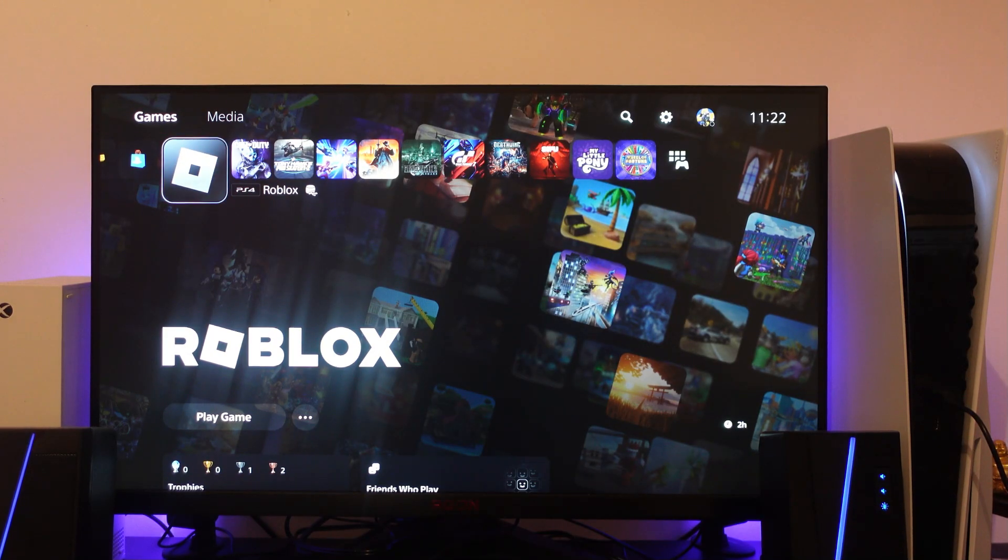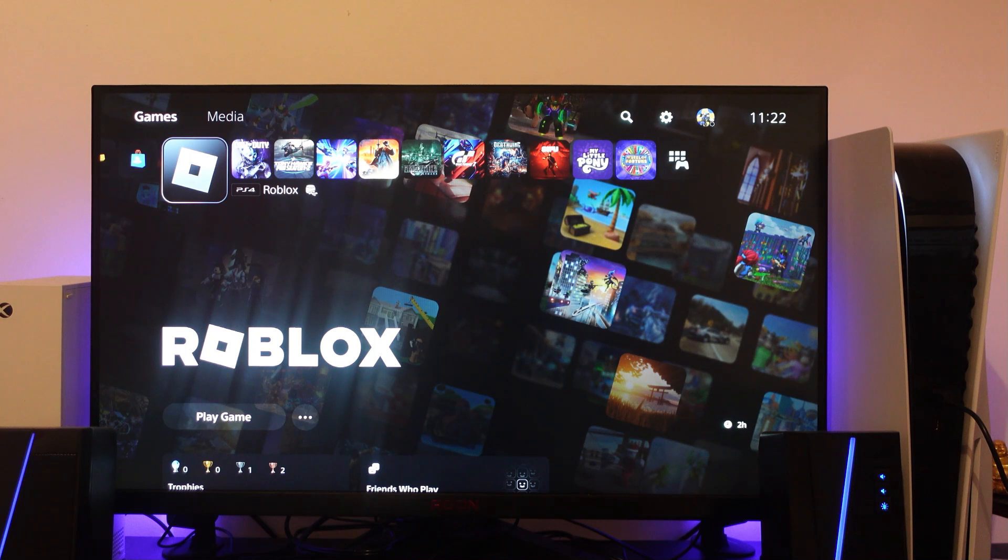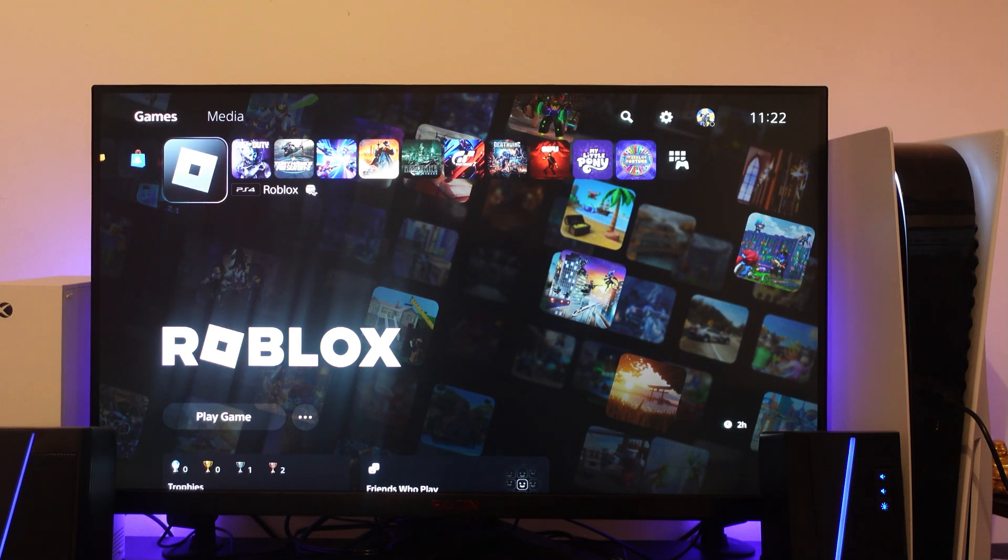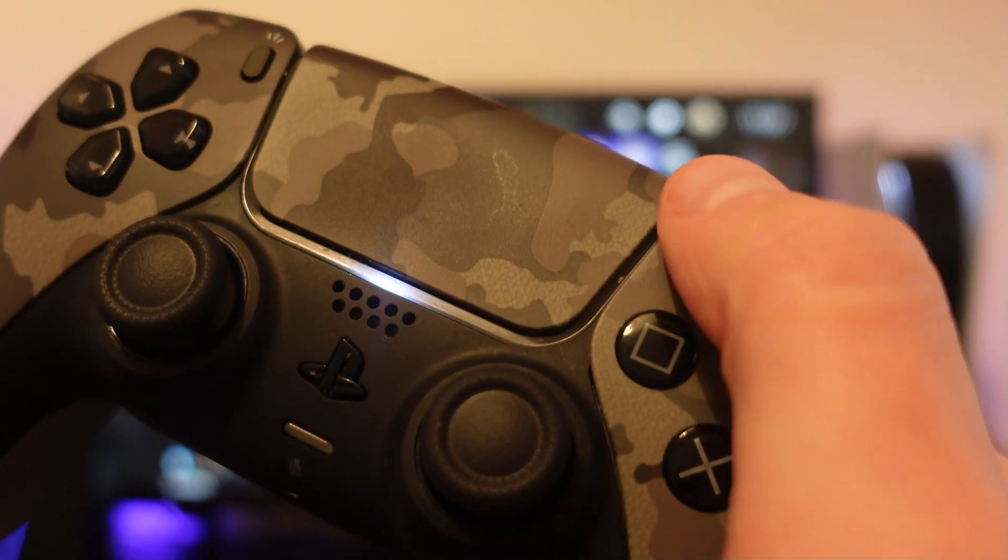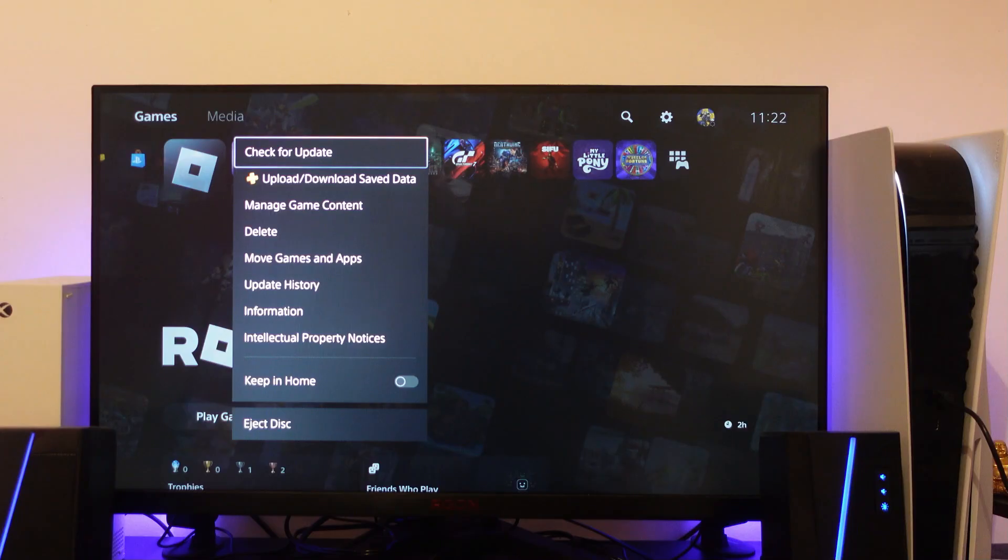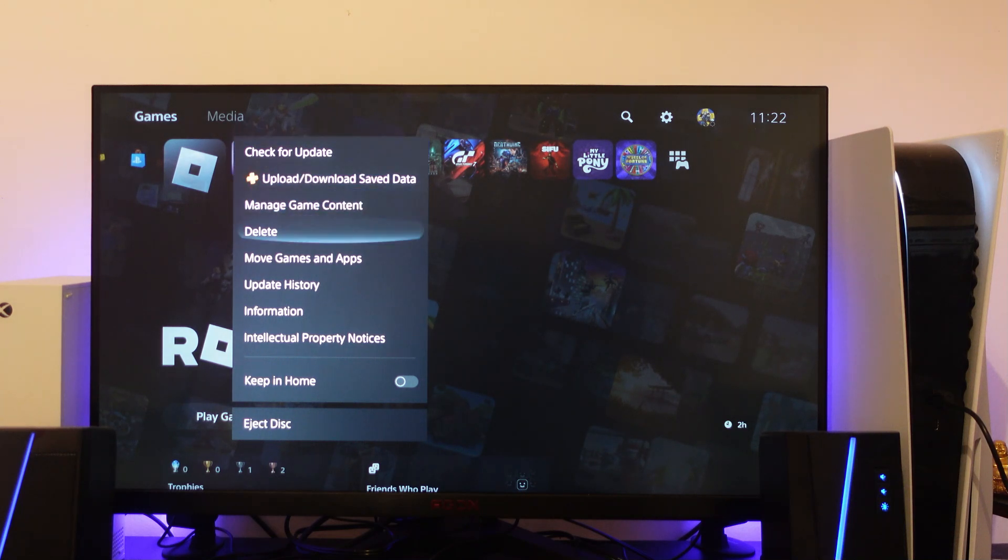So if that didn't work for you, the next thing I could recommend trying is actually deleting and reinstalling Roblox onto your console. If you go ahead and again press the options button, so this one here on your controller, and what you want to do is come down and press delete.